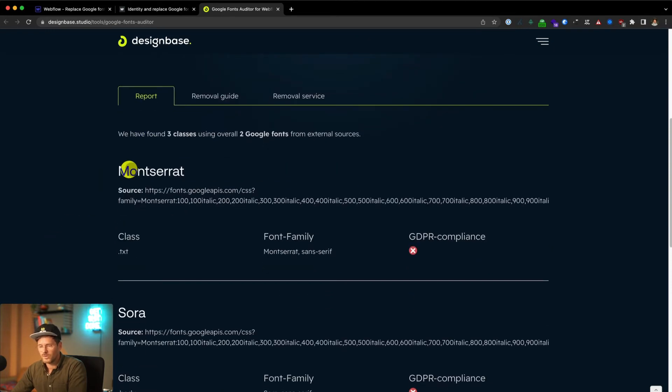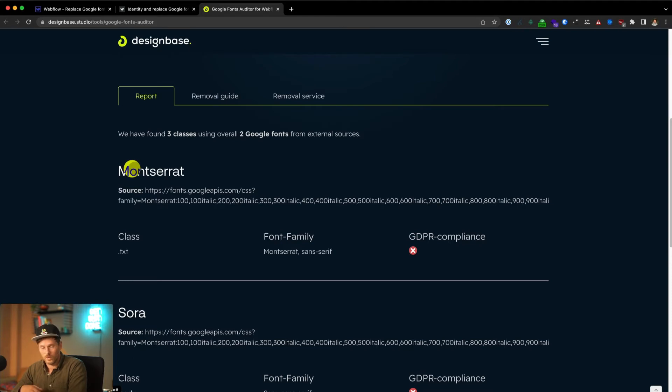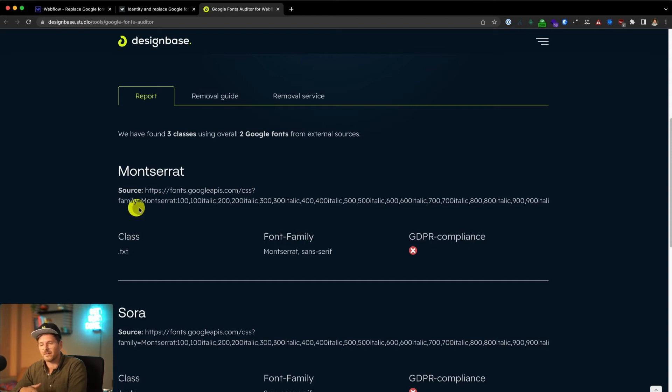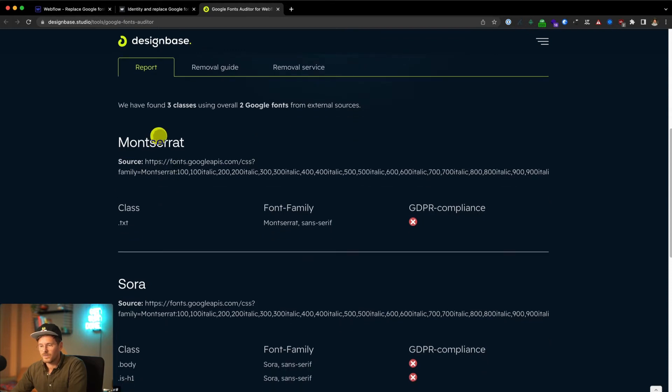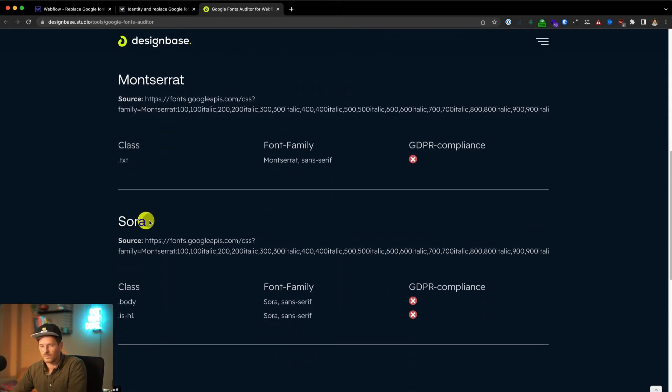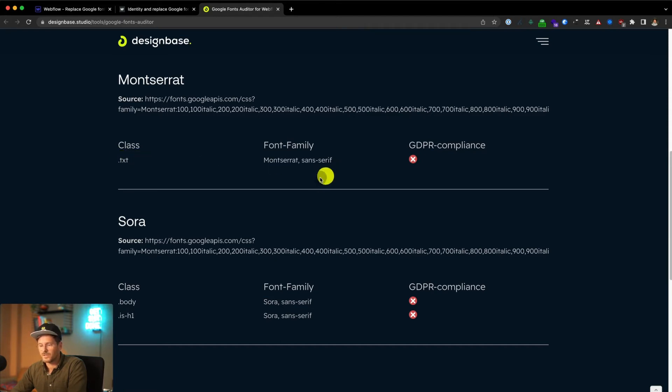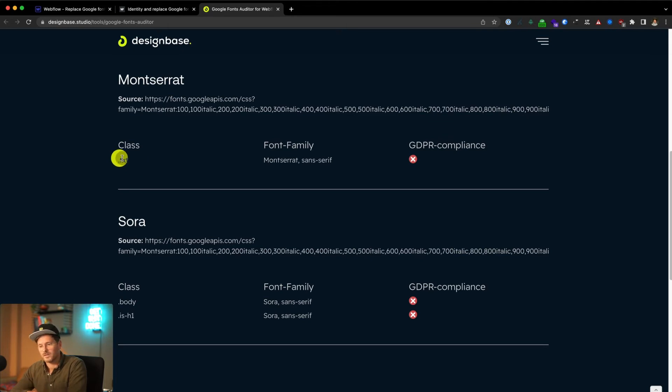In the report you see all Google fonts that the tool found or embedded Google fonts on the URL. It's scanning the HTML code of the URL and the CSS files. You can see we are using two Google fonts here, Montserrat and Sora, and it also shows you all the class names that are using those fonts, which gives you a hint how to replace them as quick as possible.